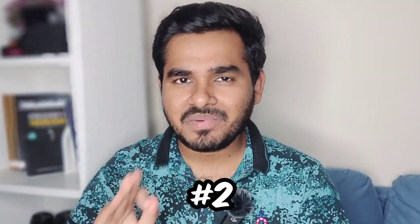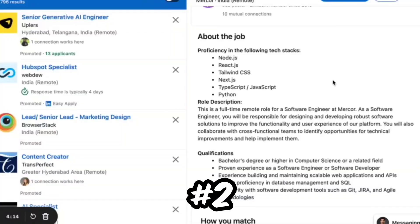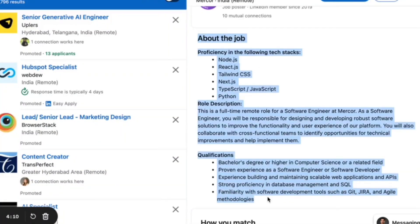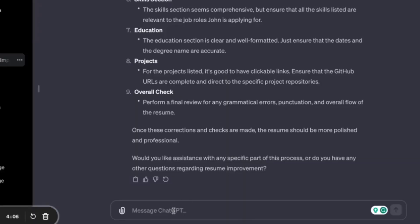Second thing, paste the job description of any job you're looking to apply for and ask ChatGPT to optimize your resume based on that, so you will have an optimized resume based on the job description.